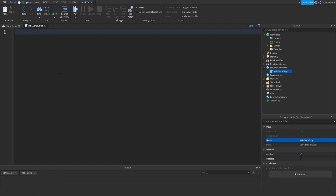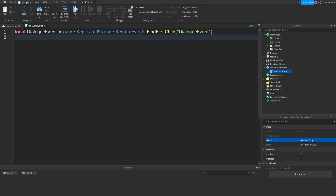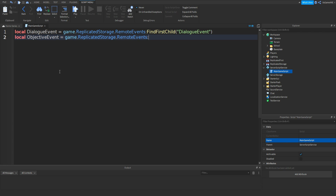Remove print hello world and type: local DialogueEvent = game.ReplicatedStorage.RemoteEvents:FindFirstChild("DialogueEvent"). Then: local ObjectiveEvent = game.ReplicatedStorage.RemoteEvents:FindFirstChild("ObjectiveEvent").